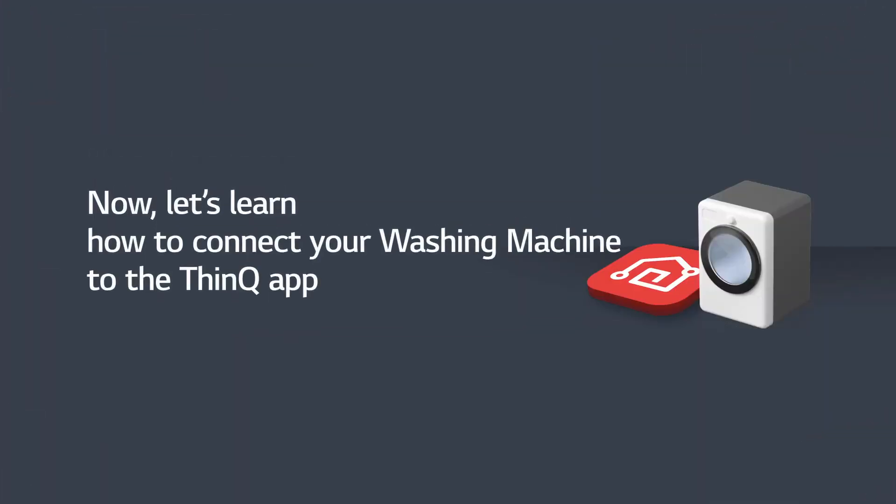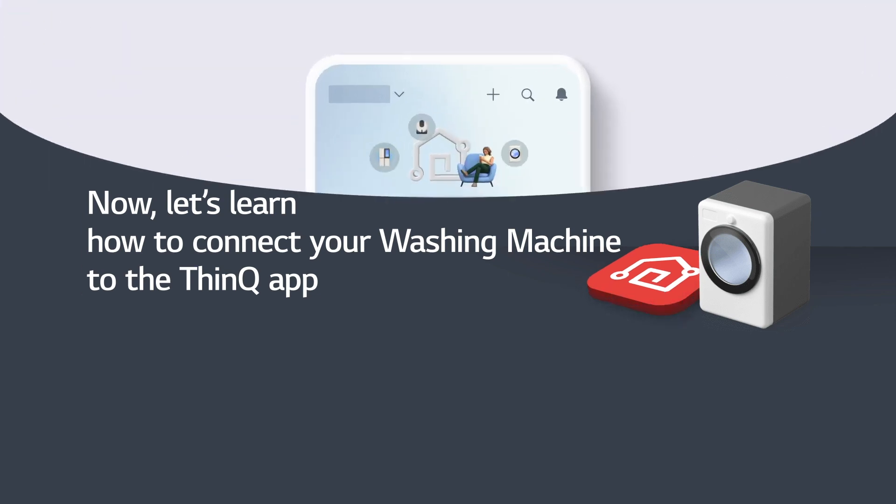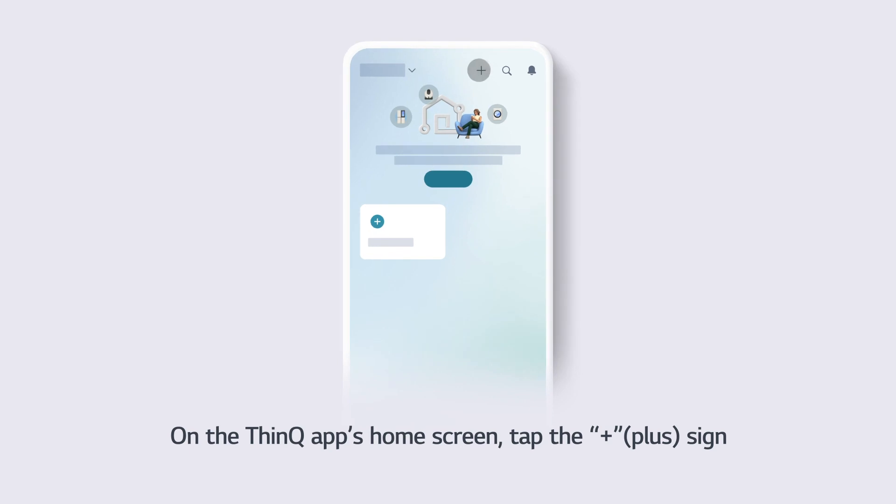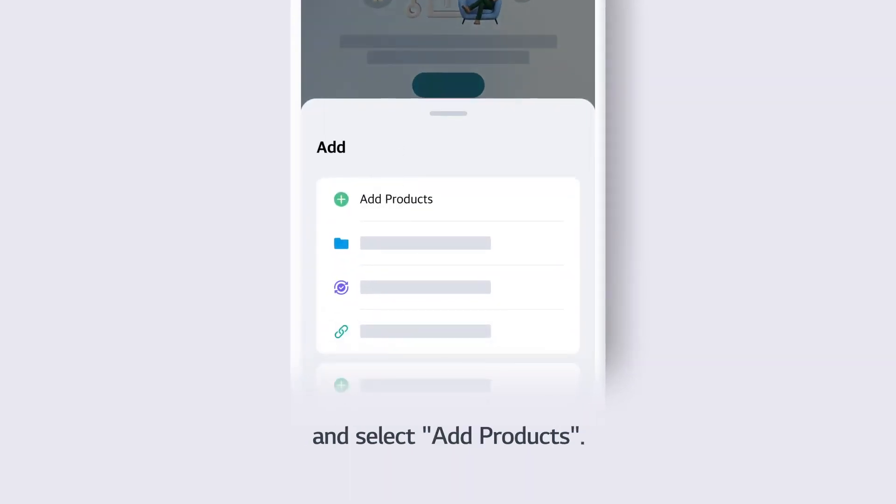Now, let's learn how to connect your washing machine to the ThinQ app. On the ThinQ app's home screen, tap the plus sign and select Add Products.